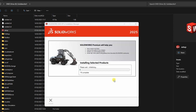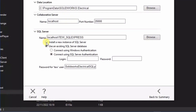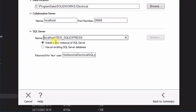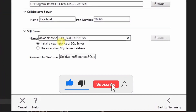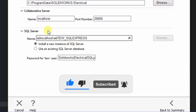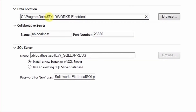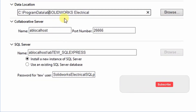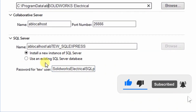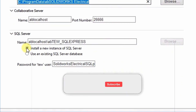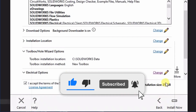Fix Method 2: Install a new instance of SKULE Server. Again, under Electrical Options, click Change. This time, check the box labeled Install a new instance of SKULE Server. Now modify the following fields by adding AB at the beginning — SKULE Server Name, add a B before localhost; Collaborative Server Name, add a B before TEW; Data Location, add a B before SOLIDWORKS. Confirm that the Install a new instance checkbox is selected, then click Back to Summary and proceed with installation.